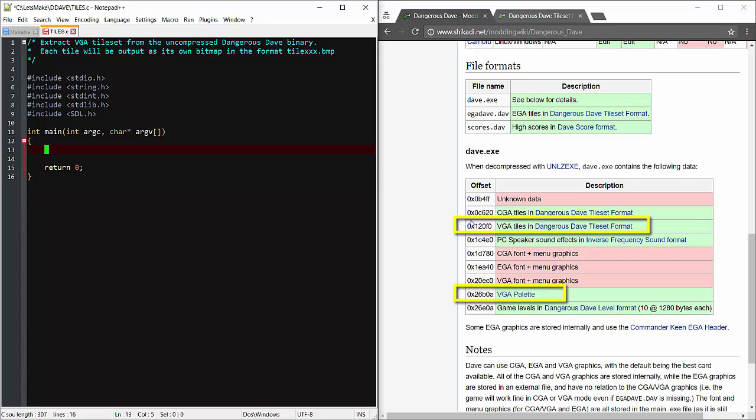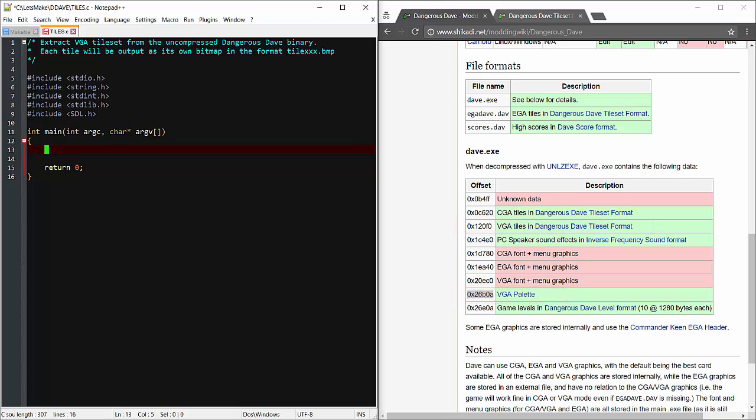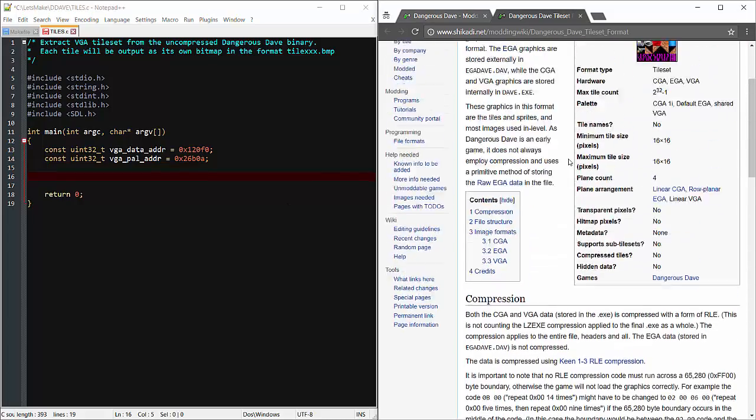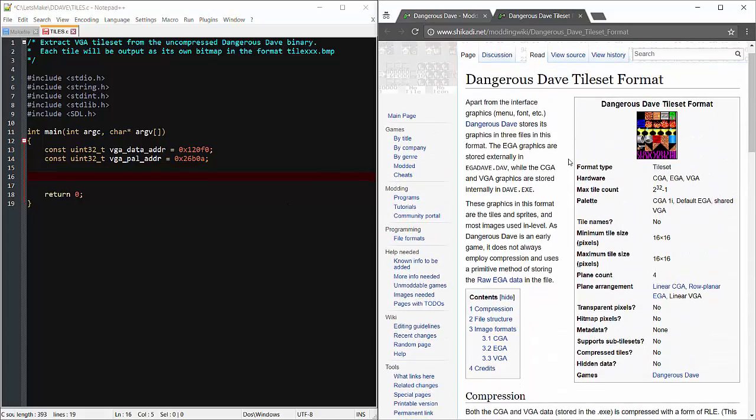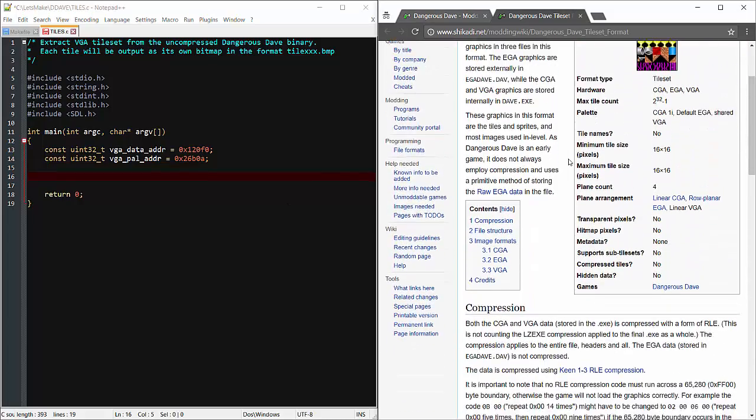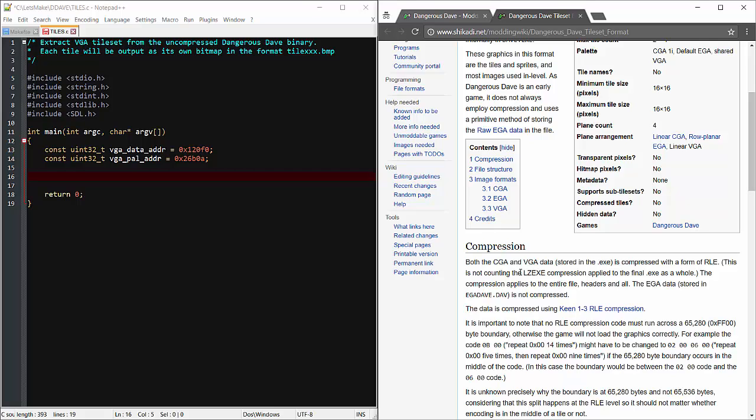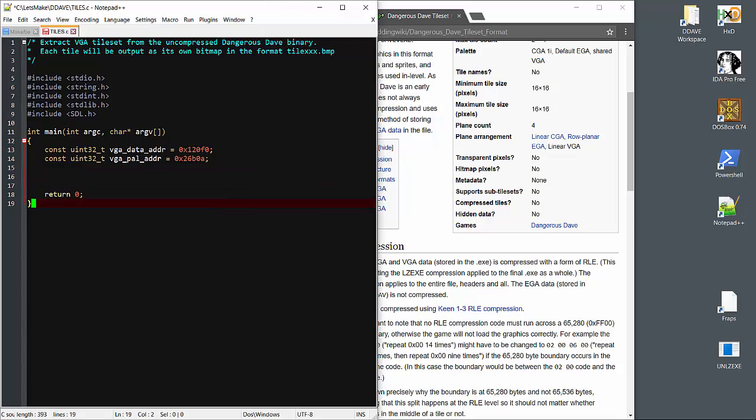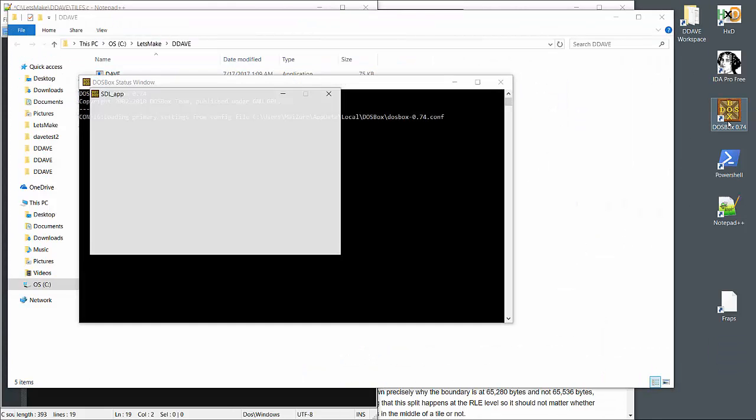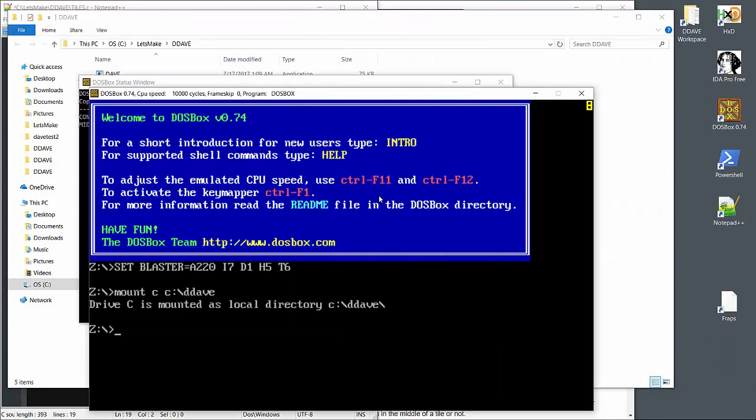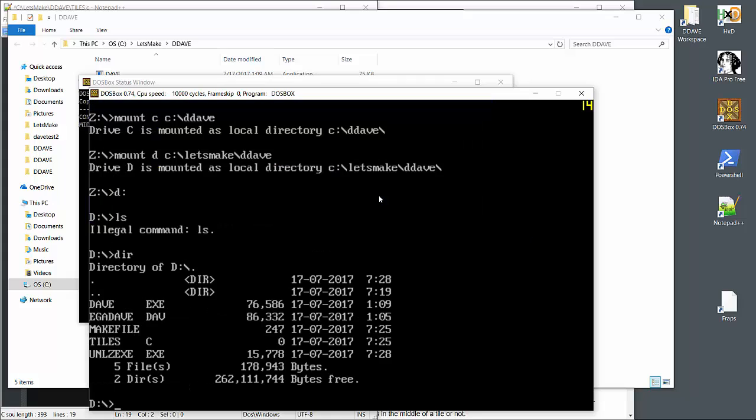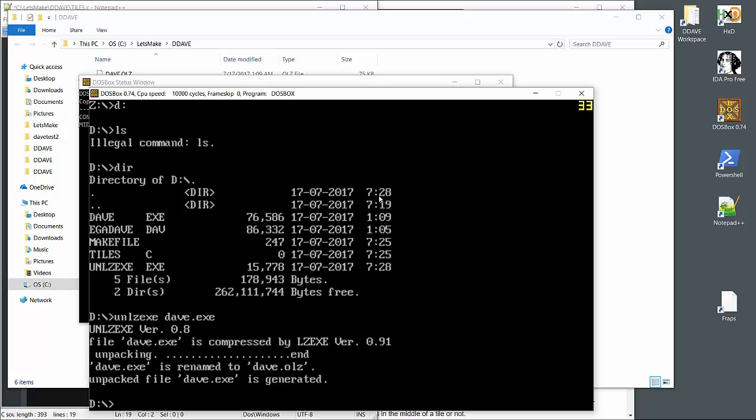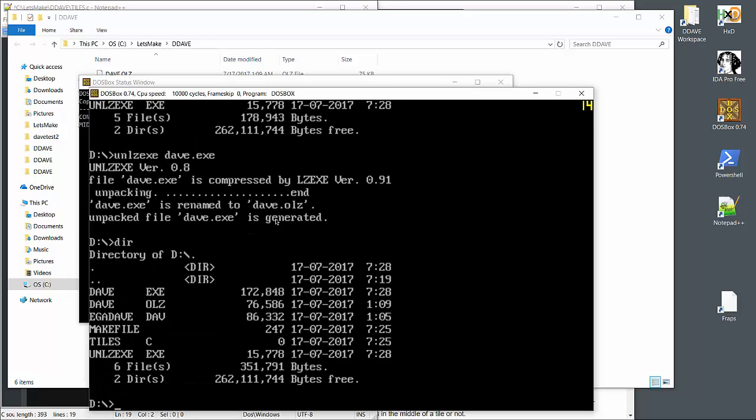We'll definitely need these addresses, so I'll throw them in as constants right away. Oh, I forgot to uncompress that exe file. I've already downloaded the LZ utility and I'll run it on the binary. Now this utility is an MS-DOS program, so we'll need to run it through DOSBox.